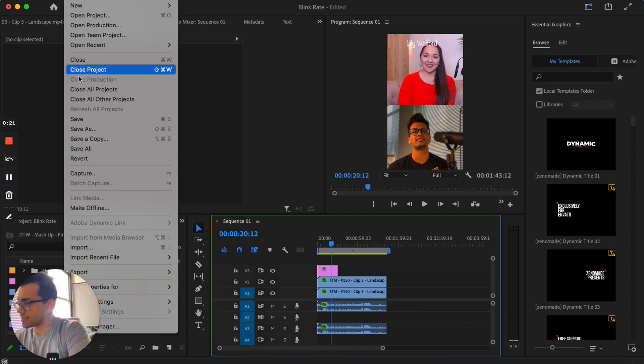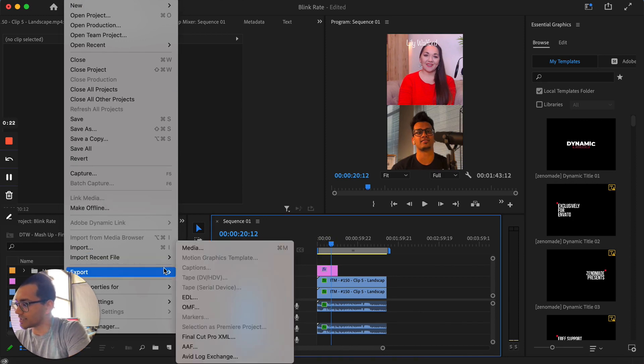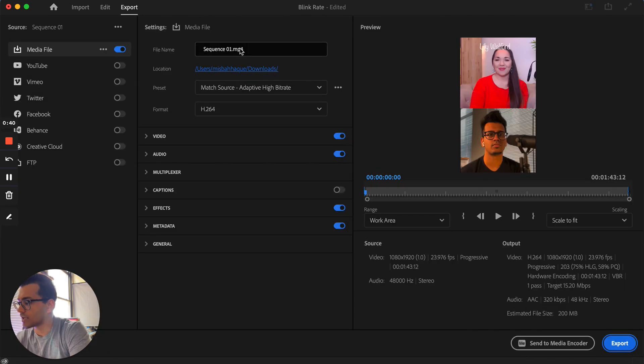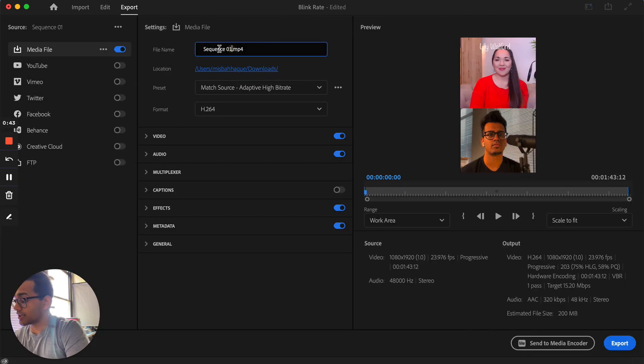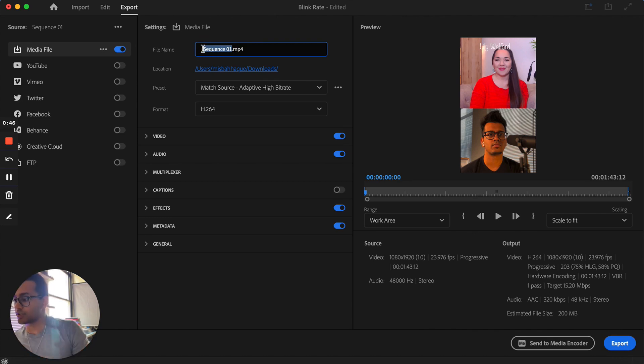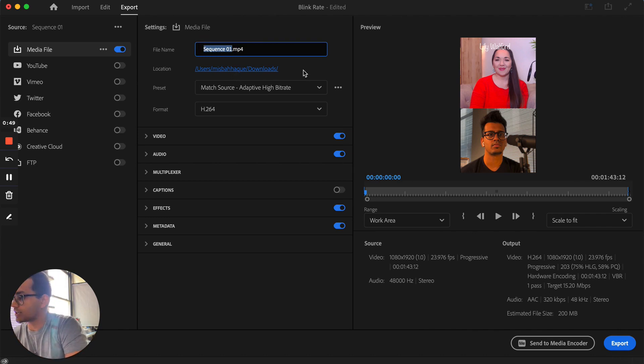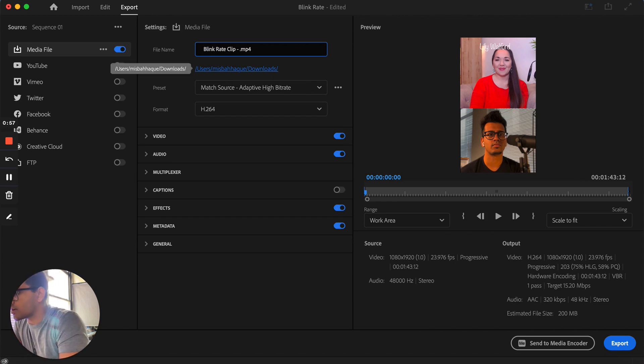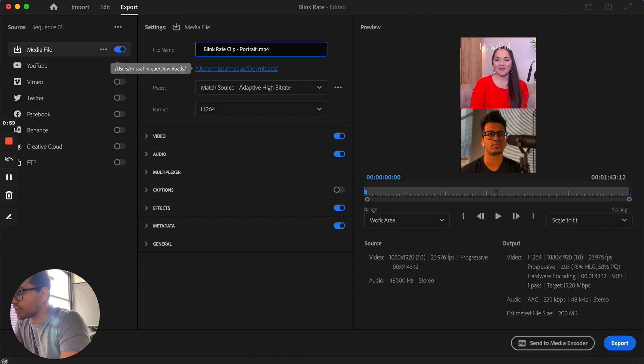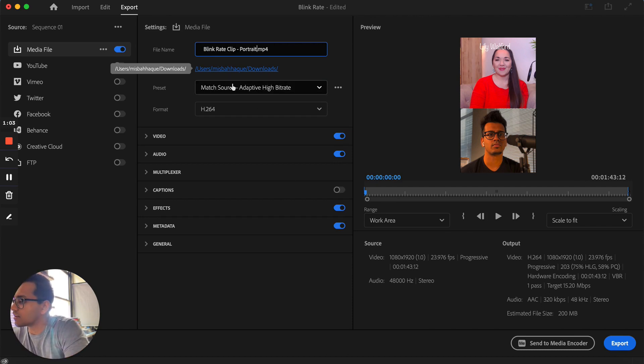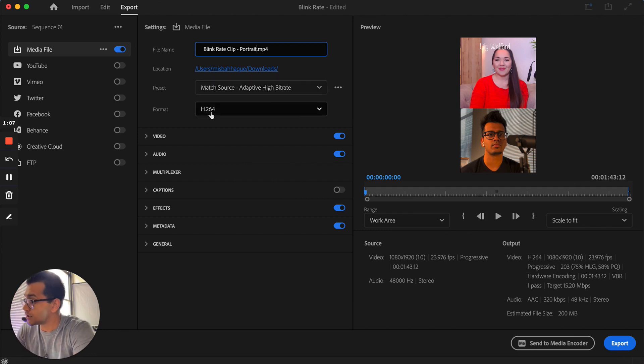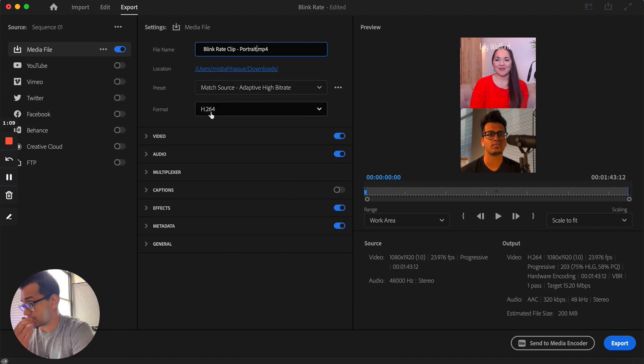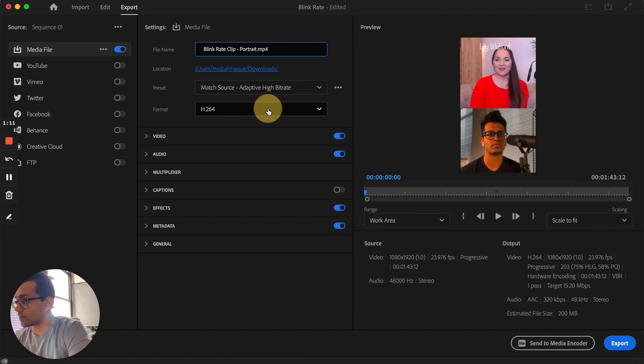So the way I'm going to do that is hit file, go over to the export section and then hit media. Now, this is where I like to definitely change up the actual name because this is going to show up in your computer. You want to make sure it goes to a location that you can actually find it. So let's just say blink rate. I like to put kind of the orientation, so it's like, okay, portrait and that's good. Leave this alone. Have it match the source. Format should be H.264.